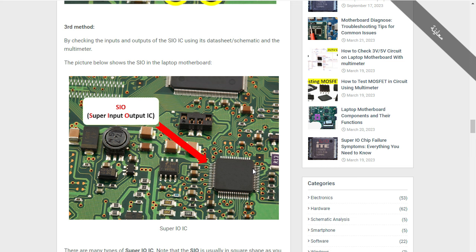The picture here shows the SIO on the laptop motherboard. You will usually find the SIO near the ICH and the BIOS. Around the SIO you can see several ceramic capacitors, resistors, a diode — this is the cathode and here is the anode — and a tantalum capacitor, which is a polarized capacitor with a positive and negative terminal.